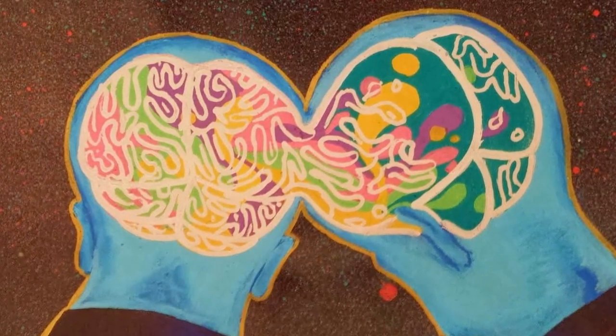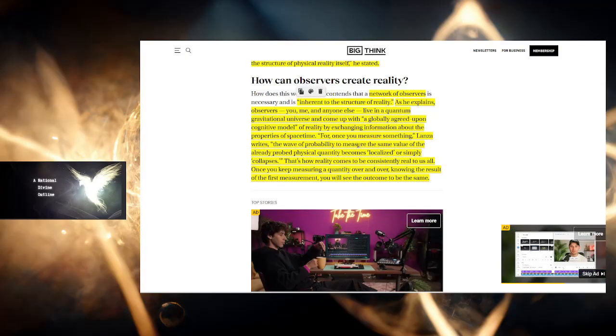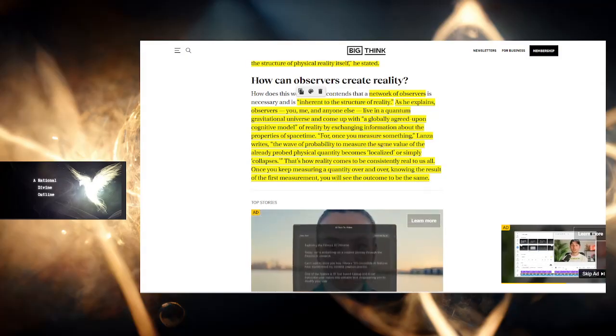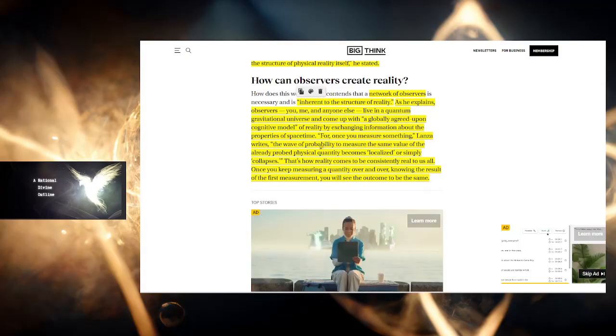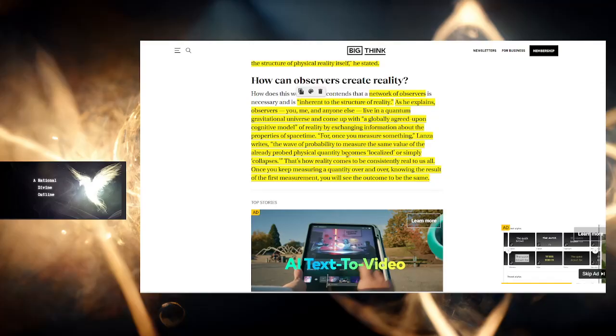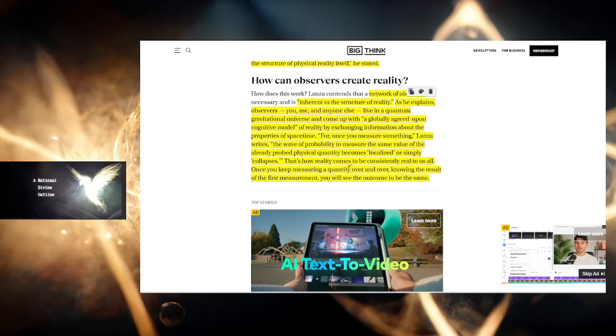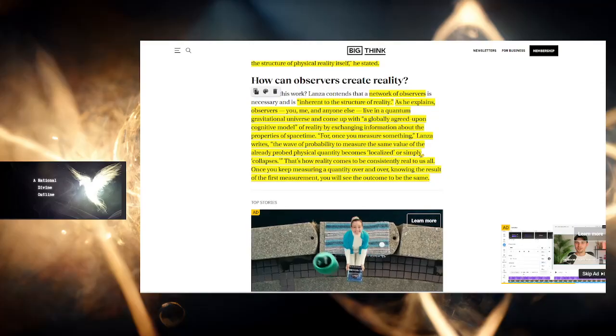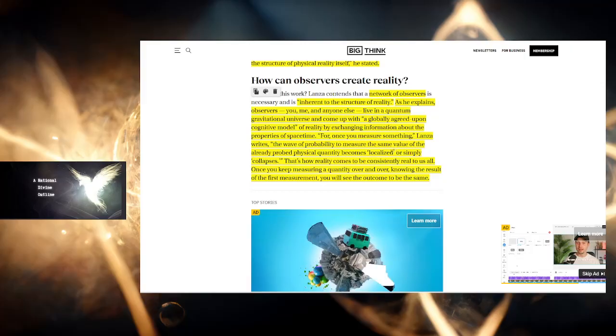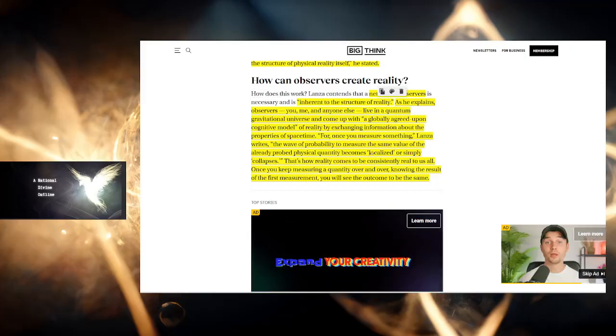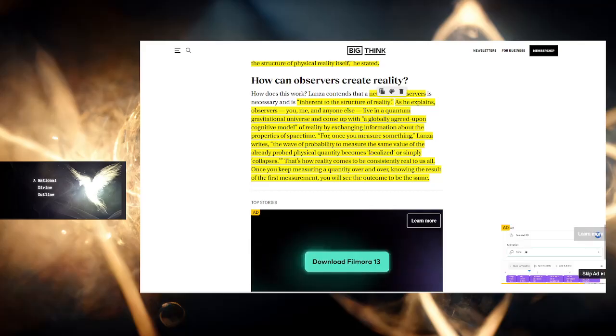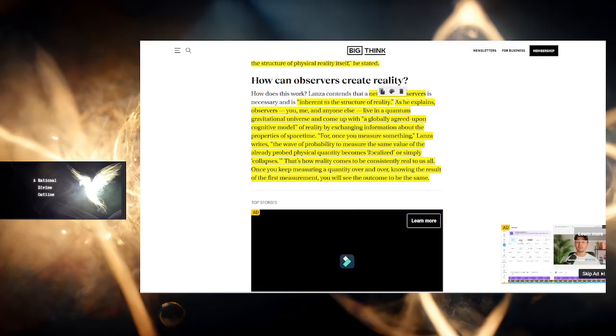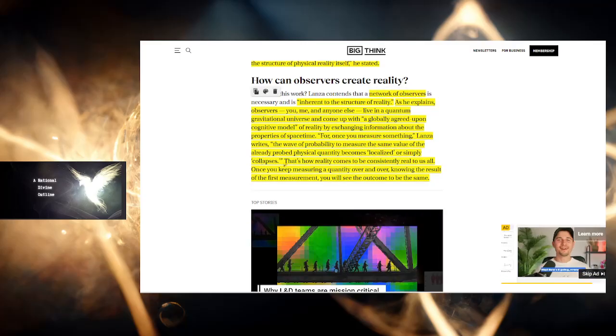The wave of probability to measure the same value of the already proved physical quantity becomes localized, or simply collapses. They prove that there's non-locality. Non-locality is the reality of things. Locality is an illusion.